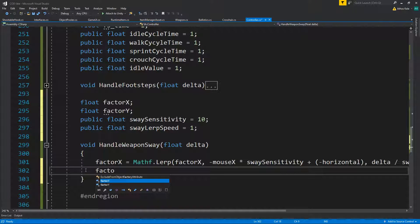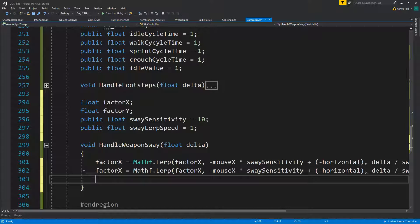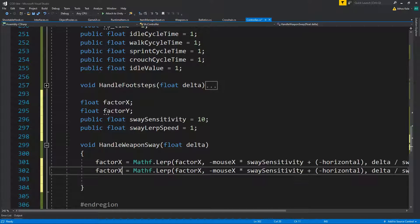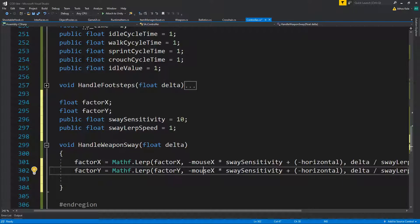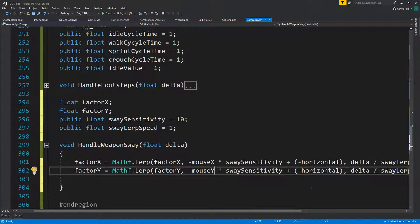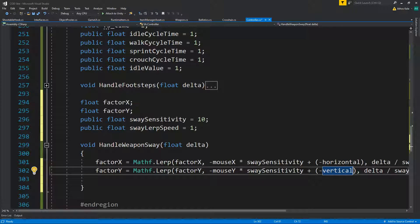Then factor y — same thing: factor y lerped with mouse y minus the vertical, multiplied by delta times swayLerpSpeed as well.